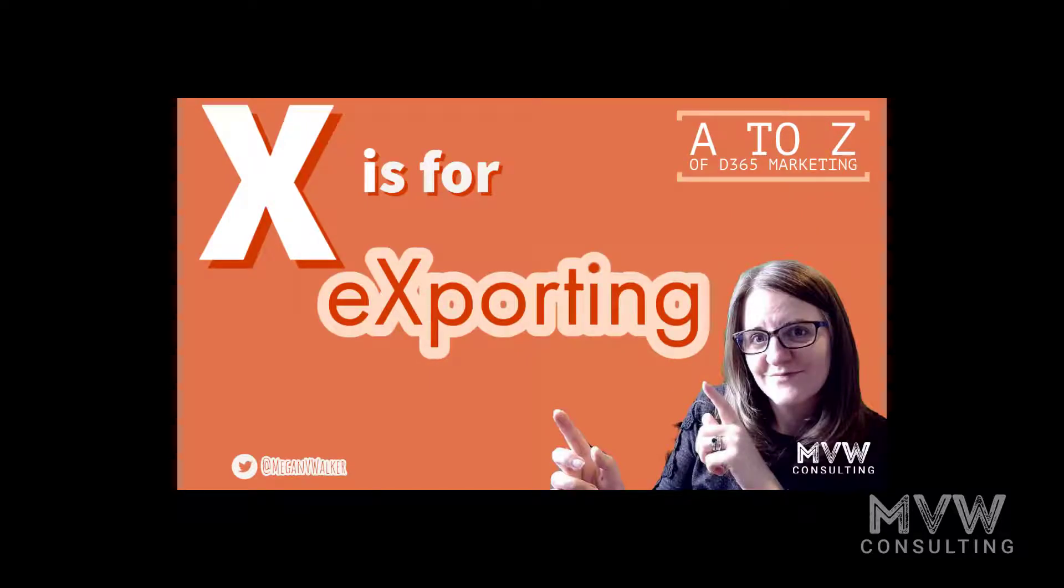Welcome to the A to Z of Dynamics 365 Marketing. X is for exporting. Yes, I know, but what else are you going to do? So let's go ahead and jump in and look at the different ways to export the data.